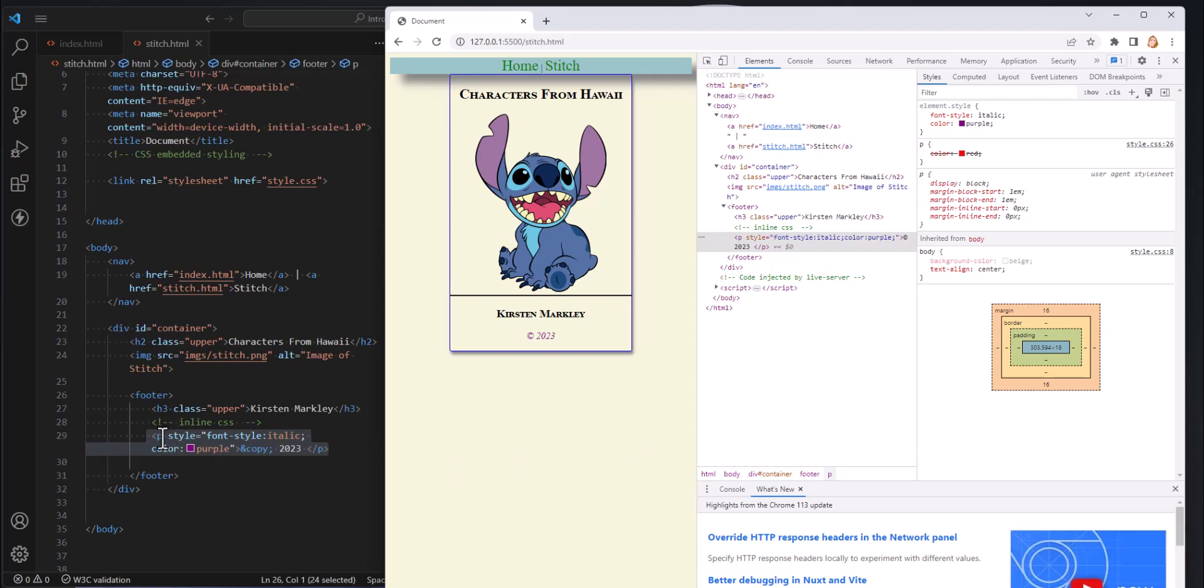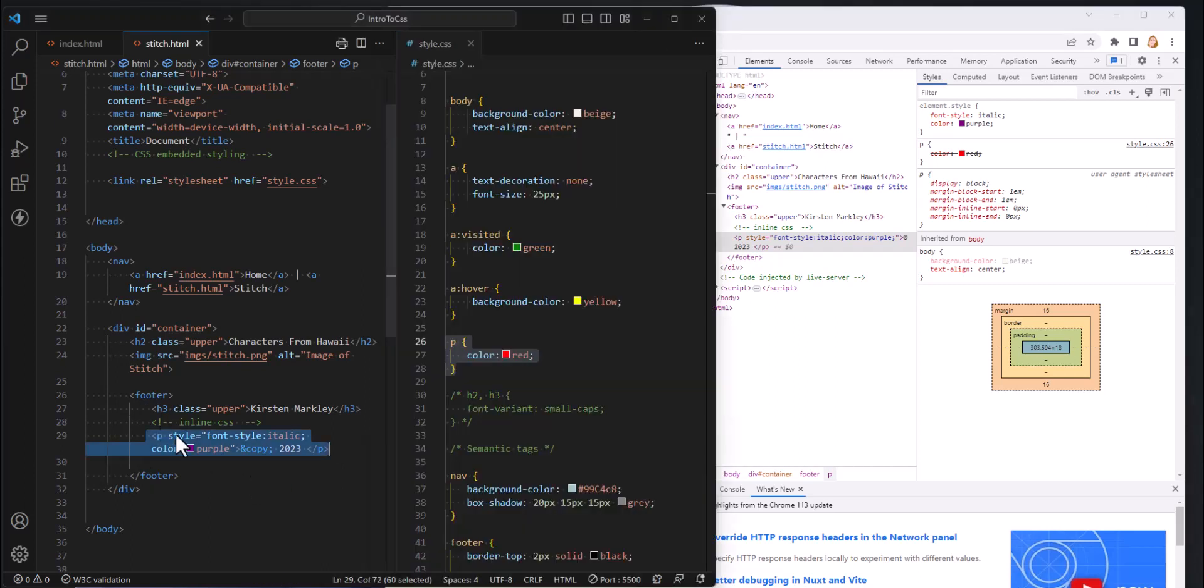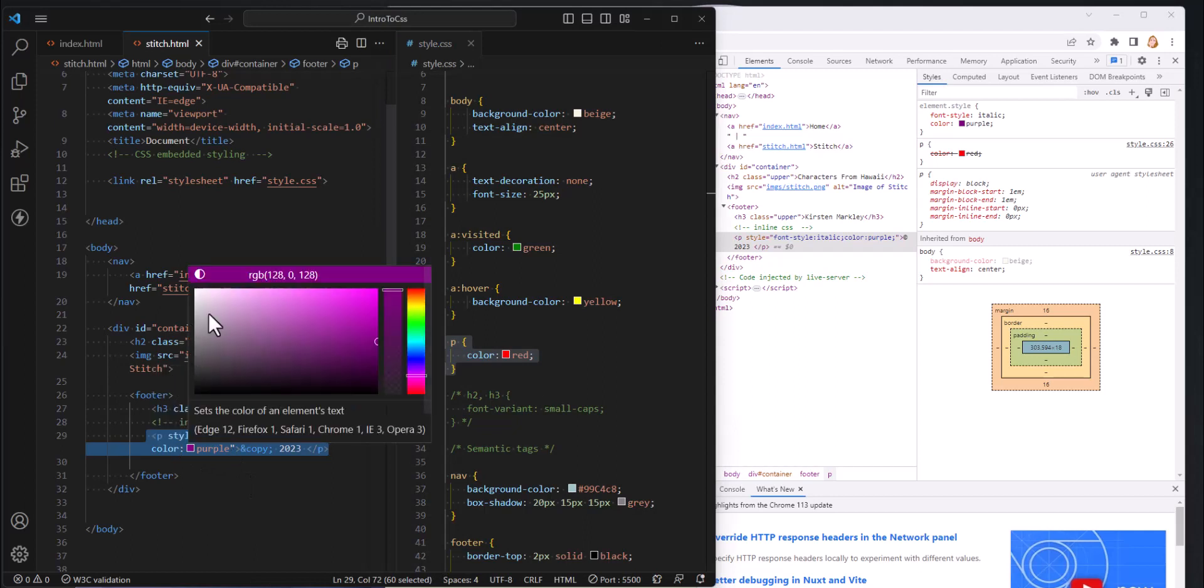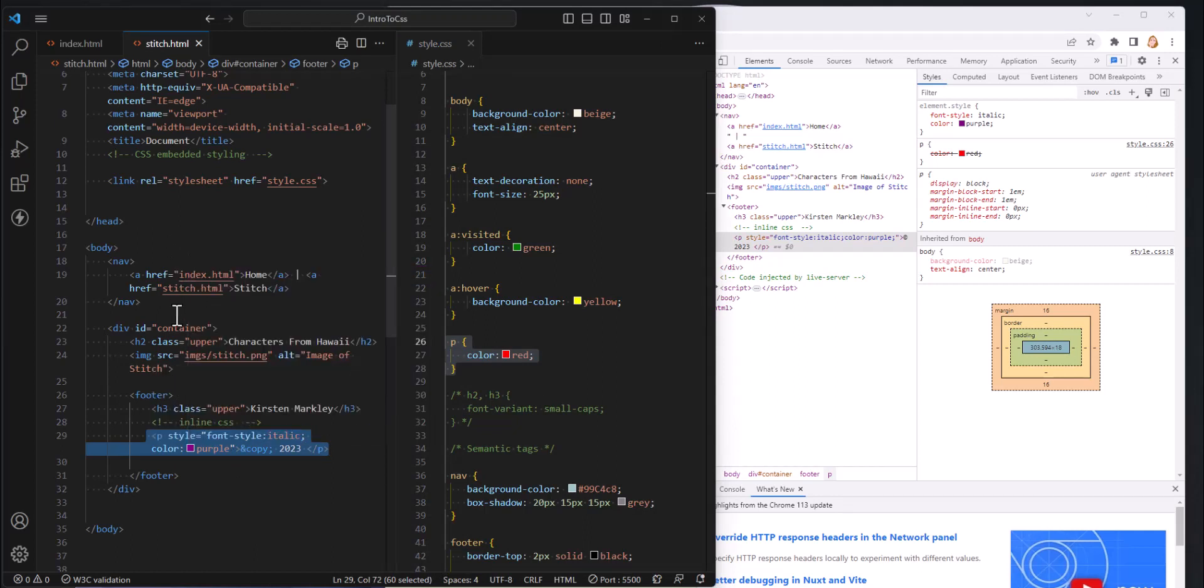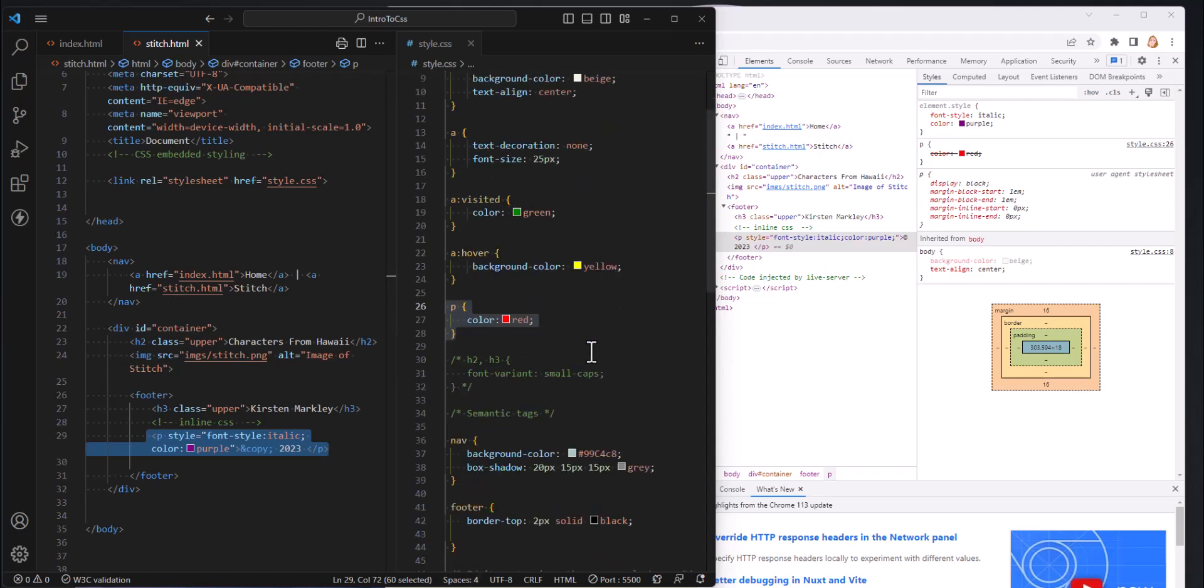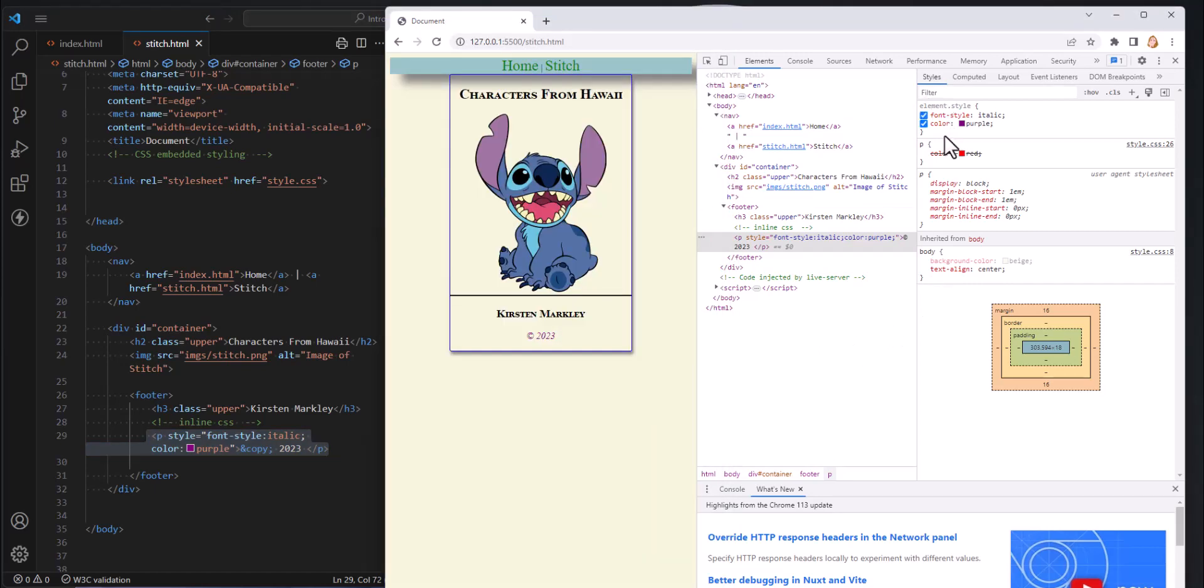We saw that styles could be applied inline. We saw styles could be applied embedded. We saw that styles can be applied in a style sheet. But it's also very possible that even within the style sheet things might overwrite each other.